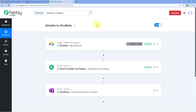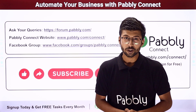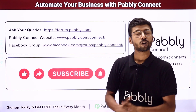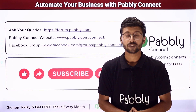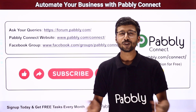You can connect plenty of other applications using Pabbly Connect as well. You will find the clone link of this exact workflow in the description box below — by clicking that link, you can clone the same workflow into your own Pabbly Connect account and use it for free. Pabbly Connect also offers a free plan with free tasks every month. If you have any doubts or queries, you can post them on forum.pabbly.com. If this video was helpful, like it, comment your solution, and share it with others.